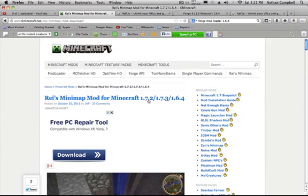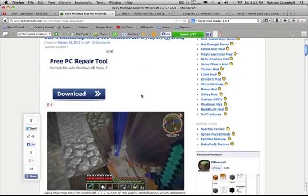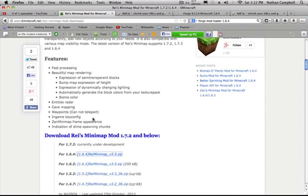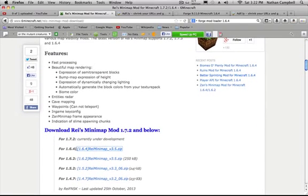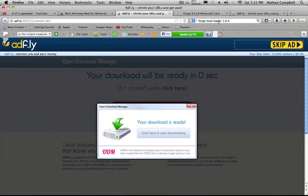Once you've clicked on the link down below, you want to scroll down and you're going to click for Minecraft 1.6.4. It's going to take you to this AdFly page. You're going to wait five seconds, skip this ad, and then it's going to download.